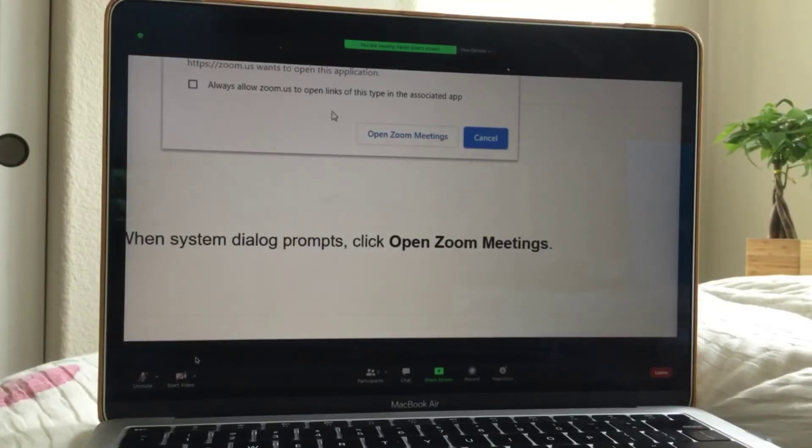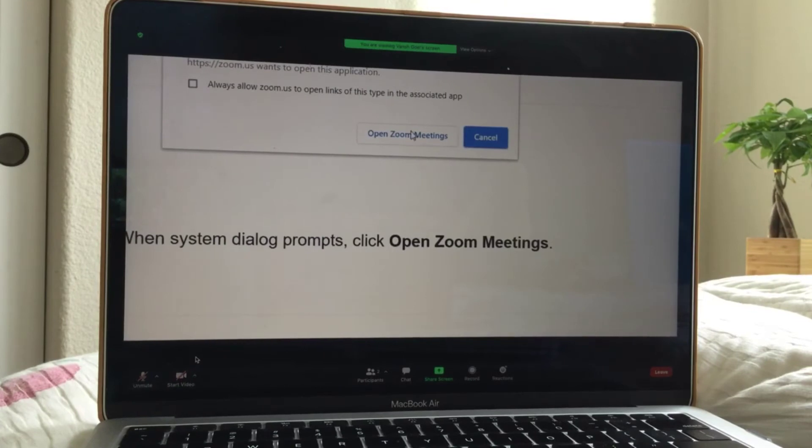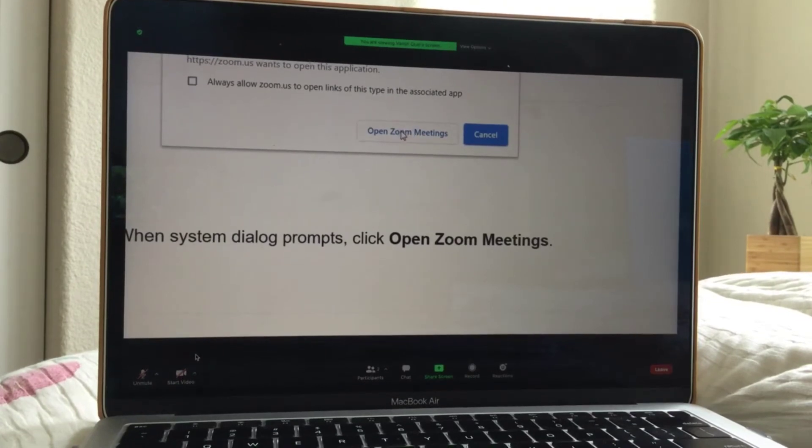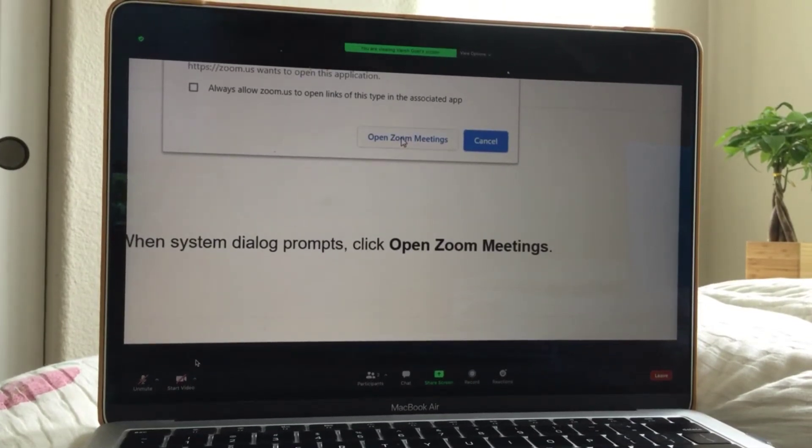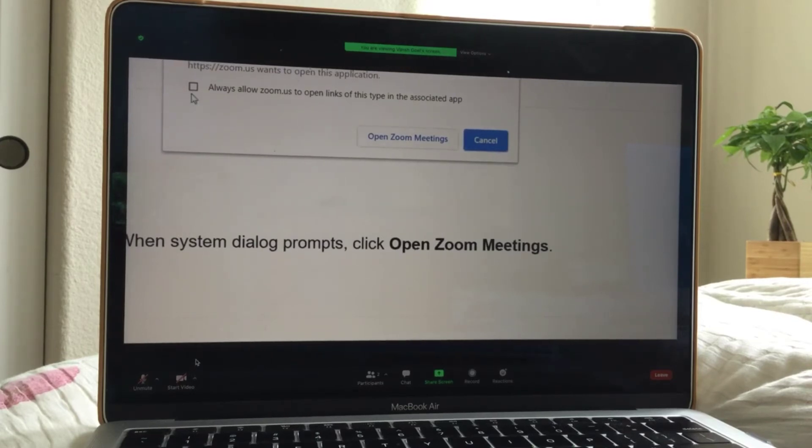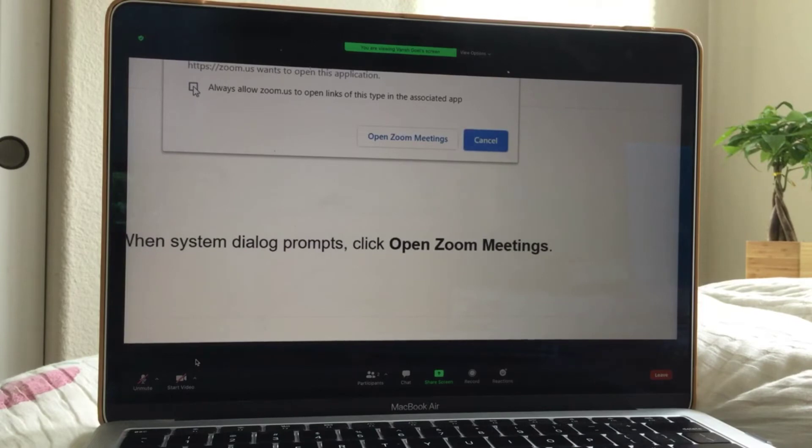So right here, right there, where it says open Zoom meeting, you want to click that. And then if you always want to open it, like doesn't want to ask it, open Zoom meeting, you click this and hit open.